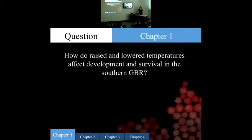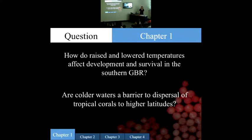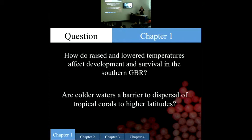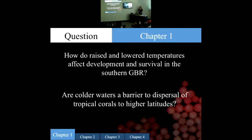For question one: how do raised and lower temperatures affect development and survival of coral embryos in the southern Great Barrier Reef? And are colder waters a barrier to dispersal of tropical corals to higher latitudes? I want to point out that no one ever looks at the effects of lower temperature. I want to understand the breadth of tolerance, not just upper limits. Because the East Australian Current can carry larvae southward, temperatures that a larva might experience during long-distance dispersal are likely to be lower temperatures.